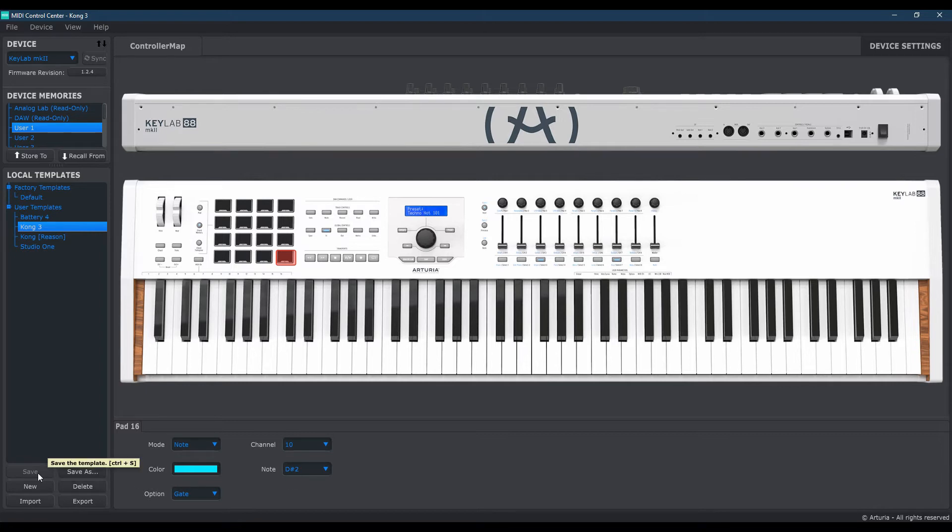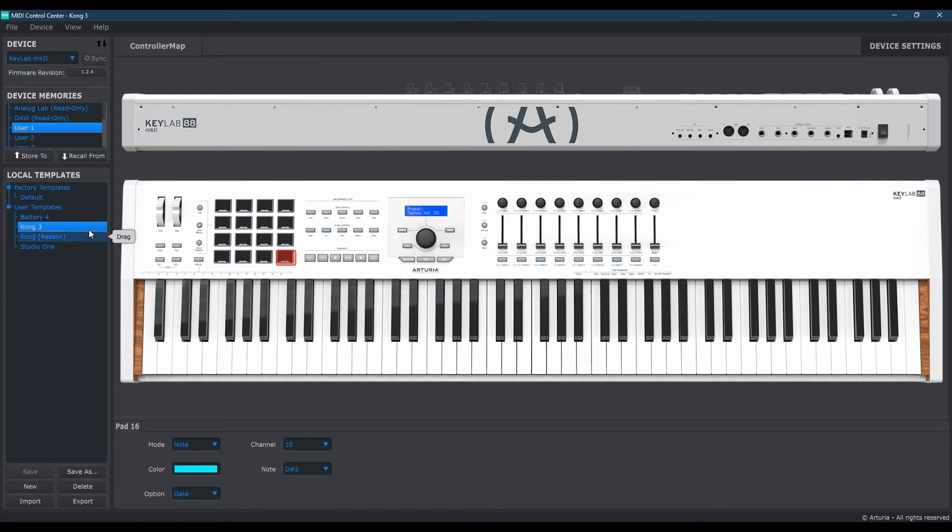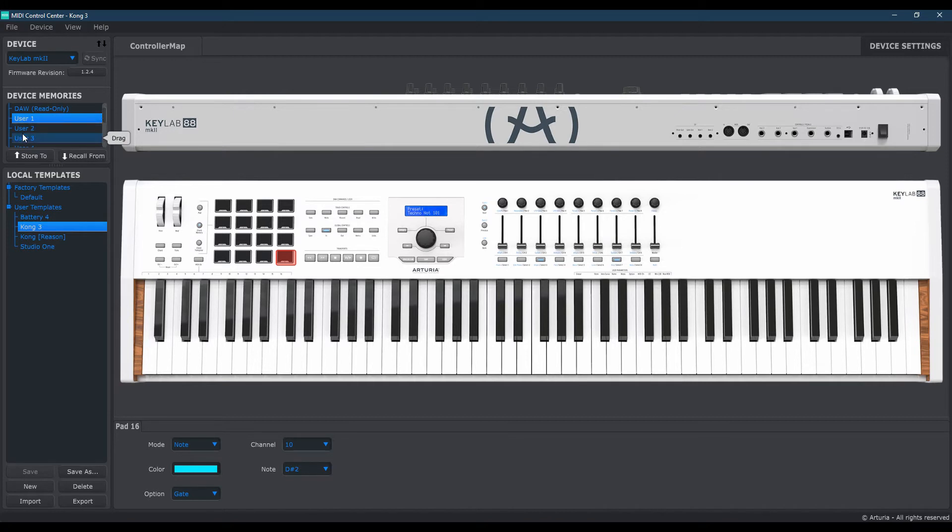Mine is already grayed out because I've saved this earlier. Yours should be highlighted in this area. So just go ahead and click Save. Now the last thing you want to do is up here, is if you have not utilized any of the user settings on your actual keyboard,